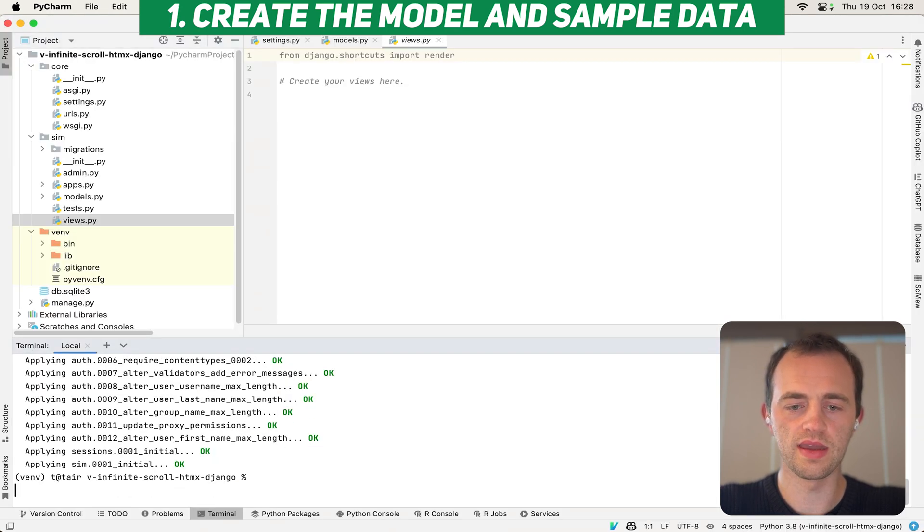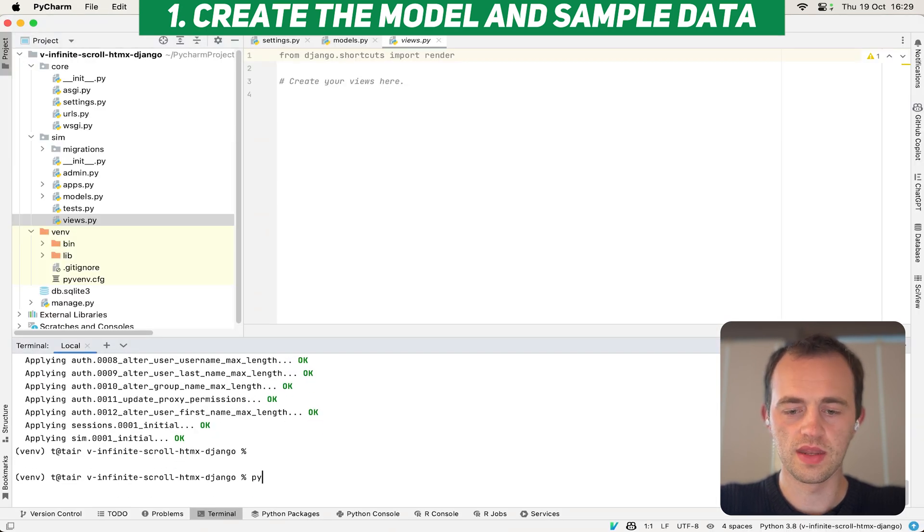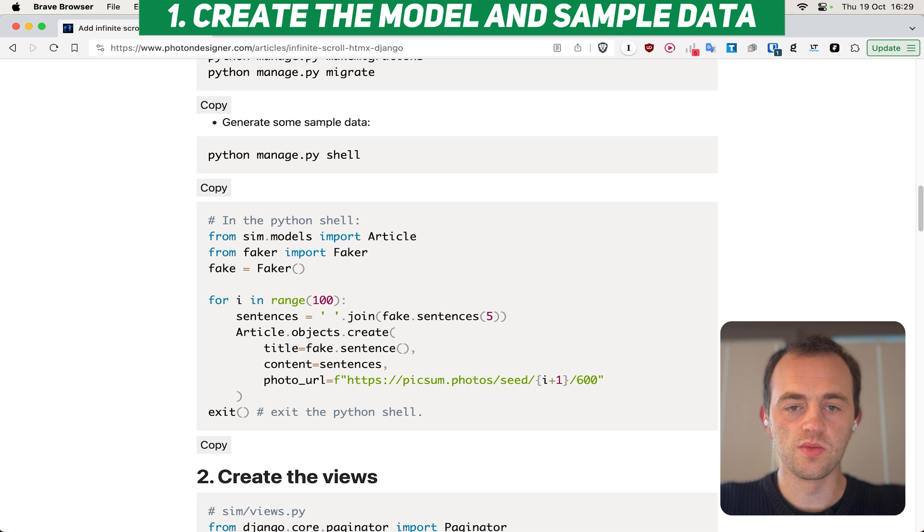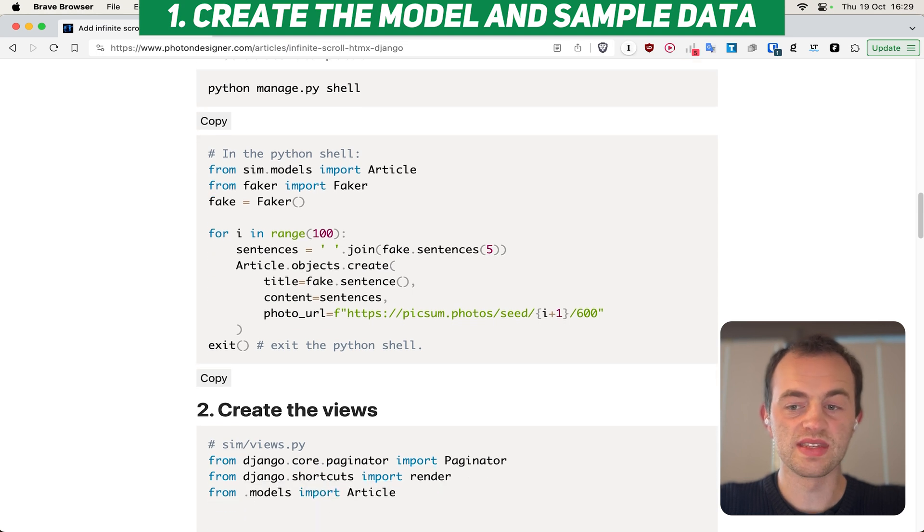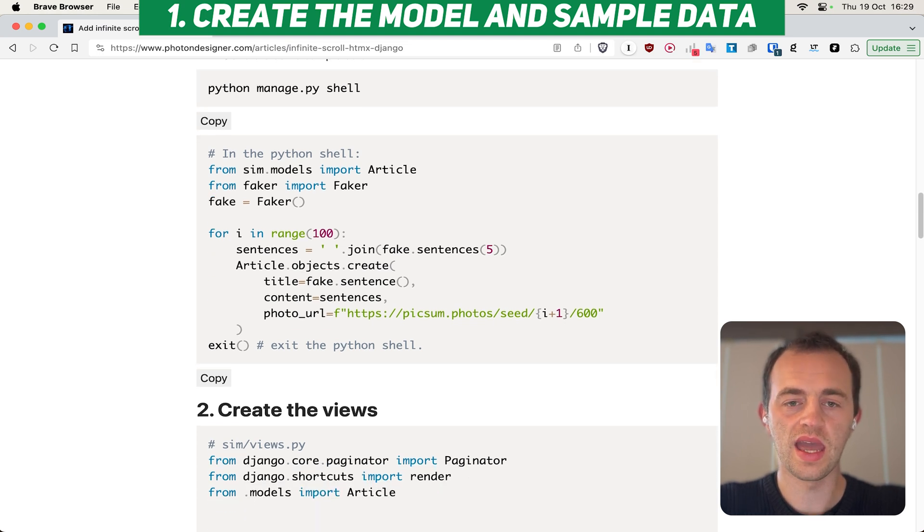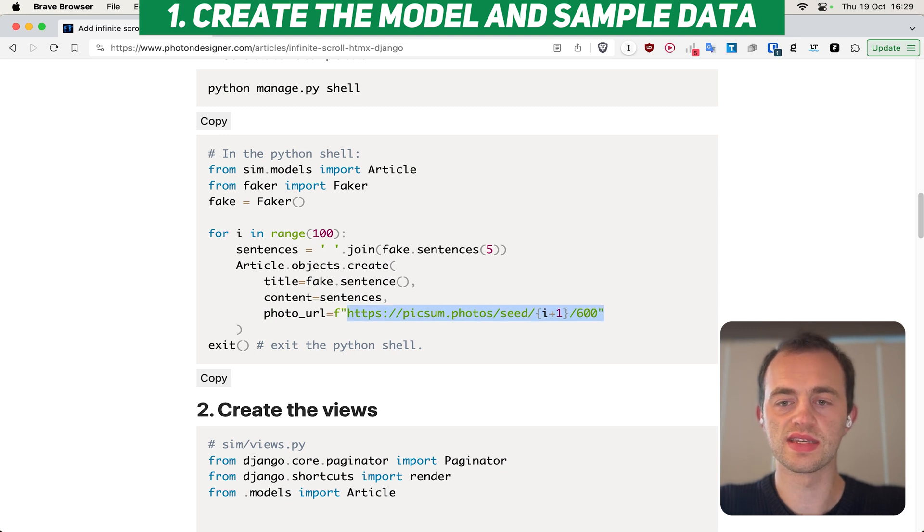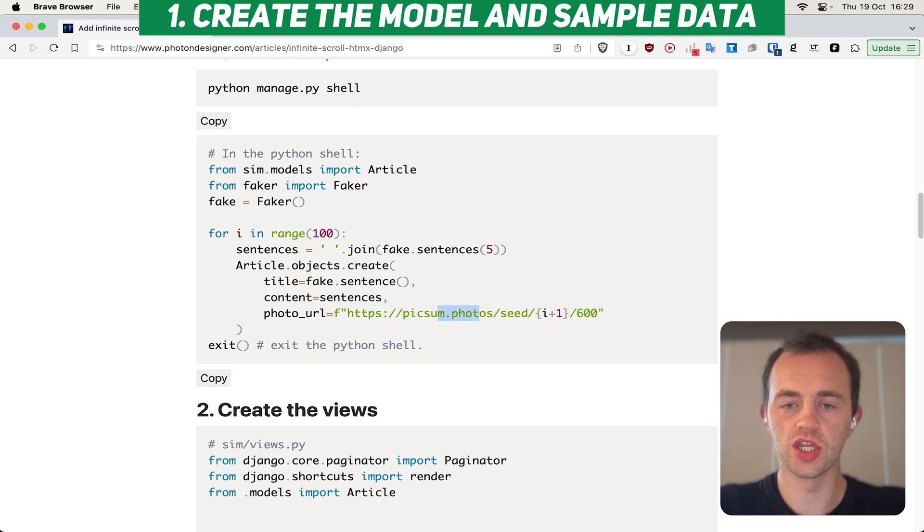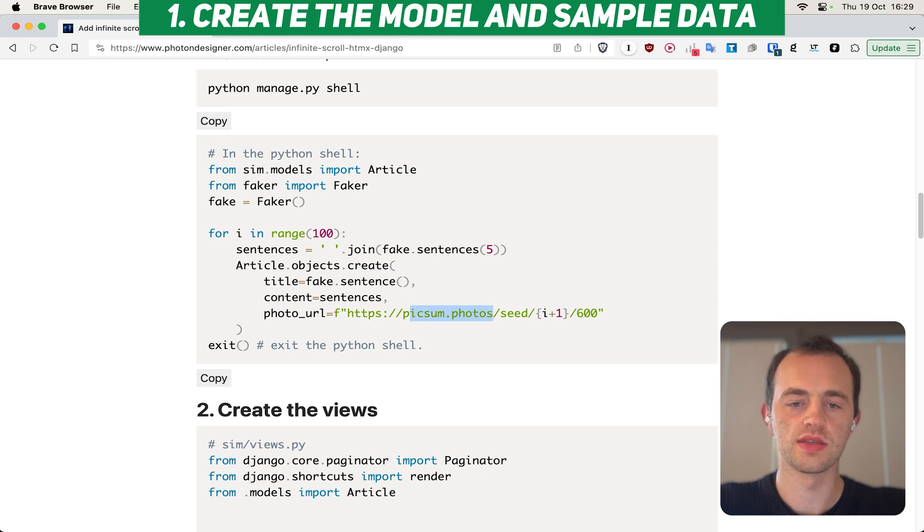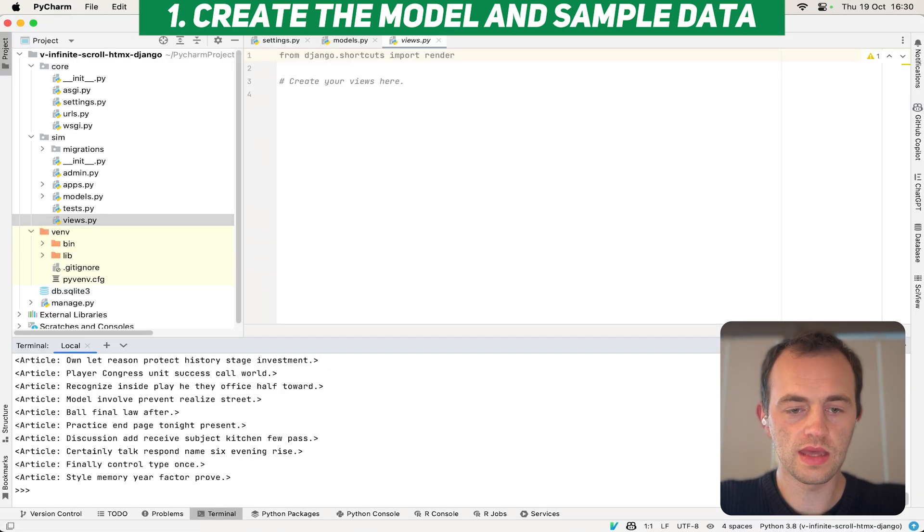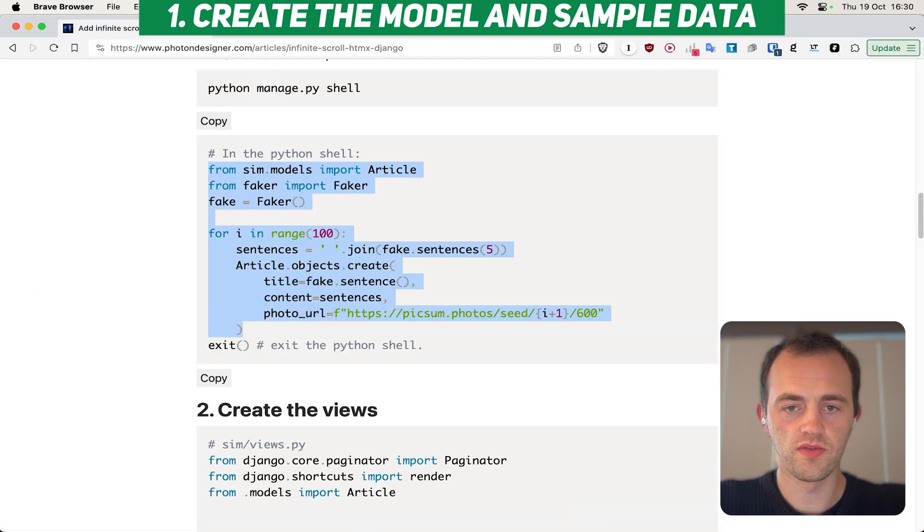So python manage.py, and then we're just going to copy this into our shell. As you can see, it will access our model, create some fake data, and then use this to set a photo URL for a sample image using picksum.photos. So let's copy that in. And then you see we've created lots of articles there, roughly 100, or created 100.